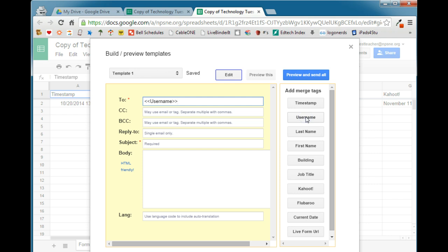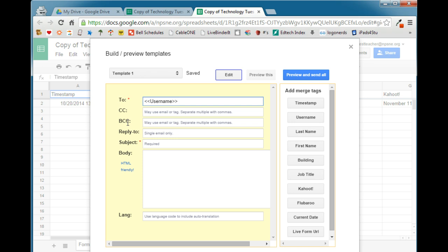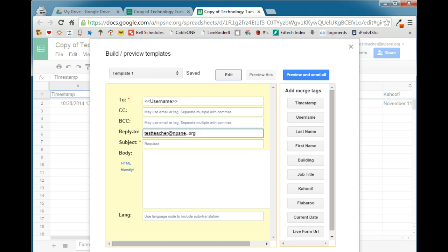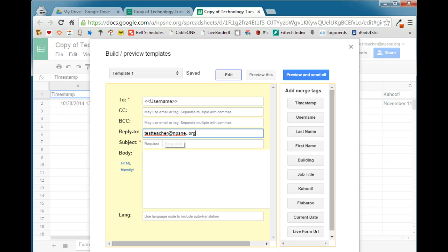That will send the email to that particular user. CC, you can carbon copy this message to somebody. You can blind carbon copy this message to somebody. Those are optional. Reply to. This is who replies will go to. So when they hit reply, where will these replies go to? It's a good idea to put your email address in there. The next option is required. It is the subject. Go ahead and put in a subject that makes sense. So in my case here, I will put Technology Tuesday registration. And then the next place is for the body of your email.